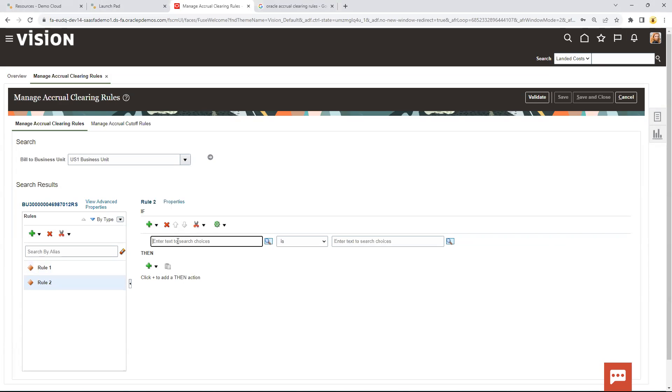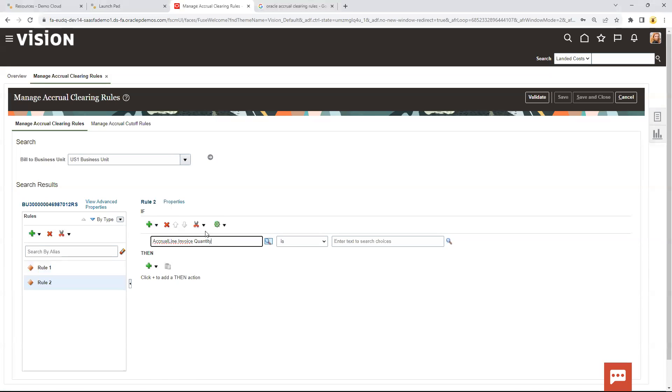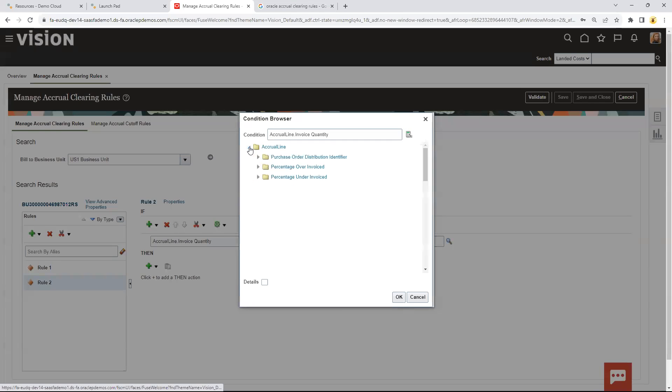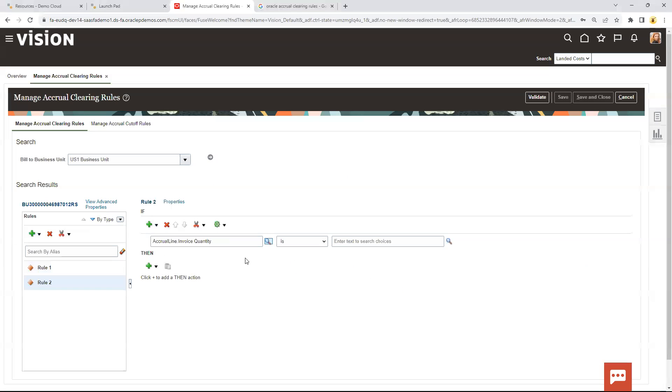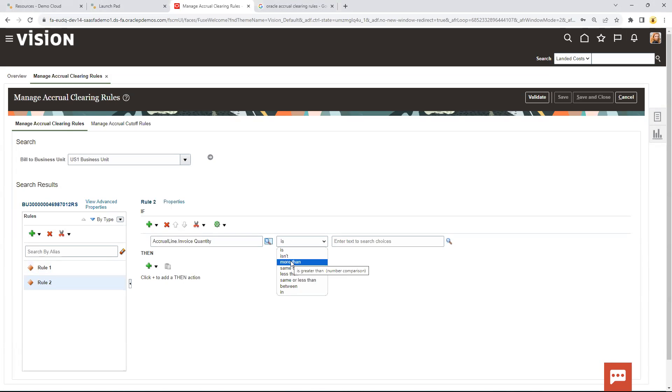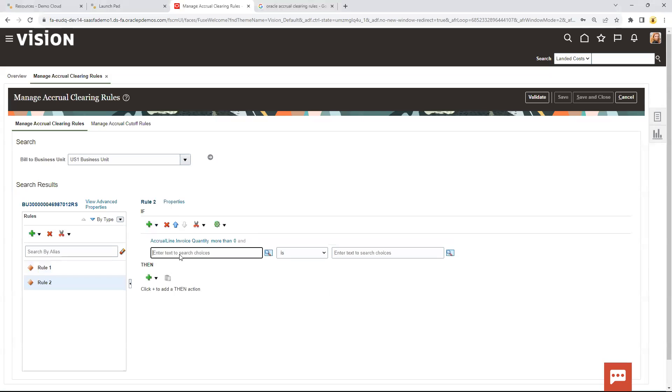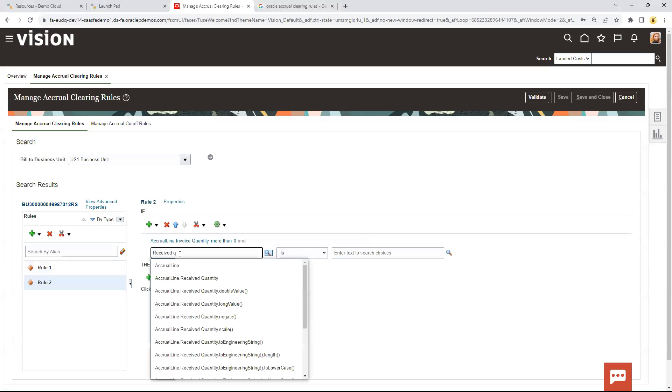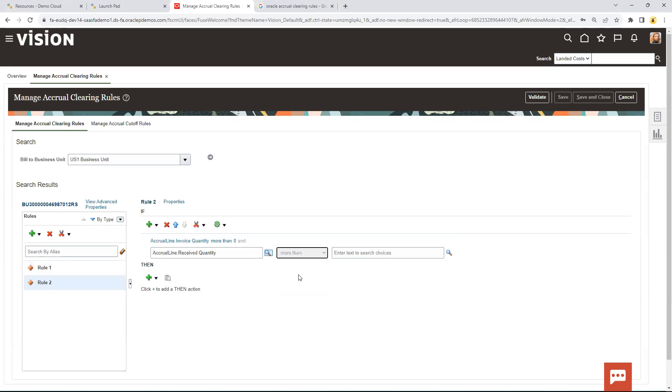I'm going to look for the invoice quantity. Invoice quantity. And if you're curious what's out here, you can always go here and start to drill through all the different variables that you can select to do these rules. And so I just want to say if this is more than zero, if it's greater than zero. We're going to have to do a couple conditions here. We'll do a second one. And this is received quantity. Received quantity is also more than zero.